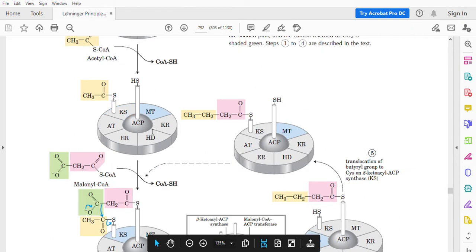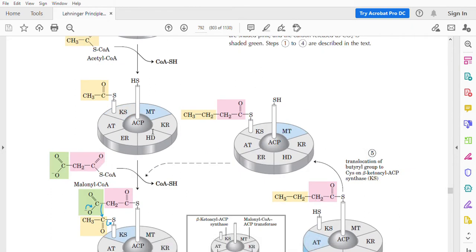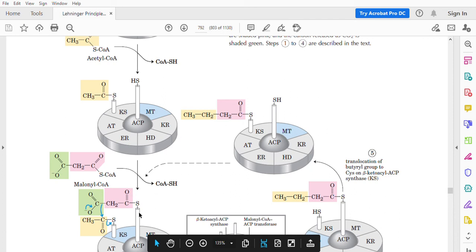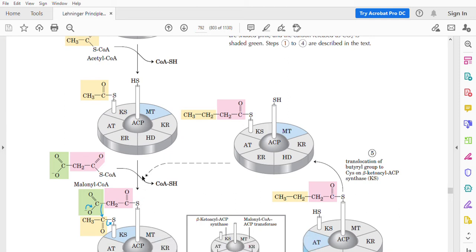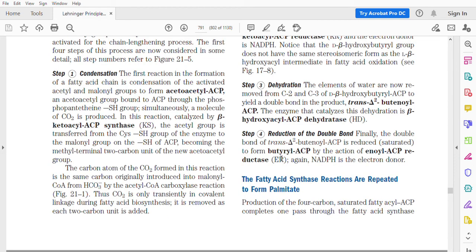Consider the production of palmitic acid. Palmitic acid has 16 carbons. Since 2 carbon units are added during every cycle, how many rounds of this reaction must take place to produce a 16-carbon palmitic acid? Think about it — is it 7 or 8 times? The answer is also given in the textbook.